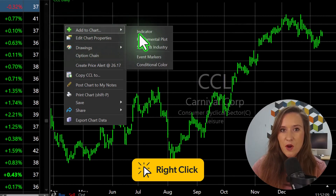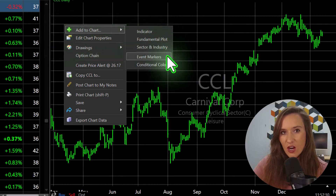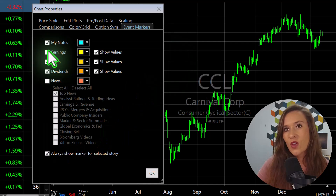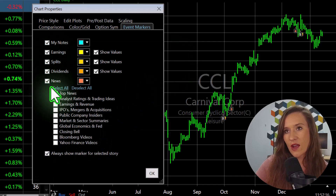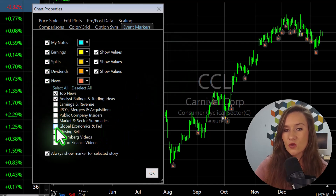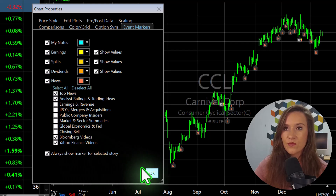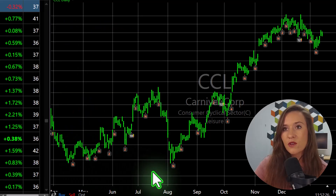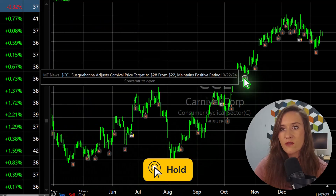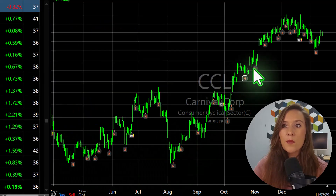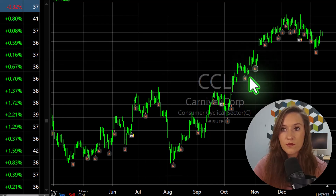Let's add some event markers on our TC2000 chart. You can show markers for a variety of events and news categories. To preview events and headlines for a specific bar, press and hold your mouse button on a marker.